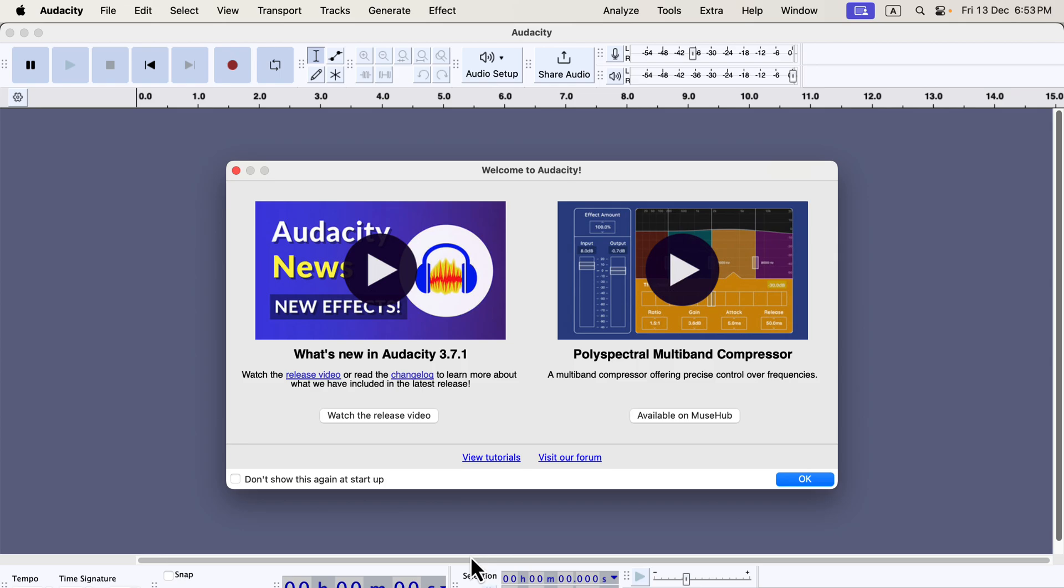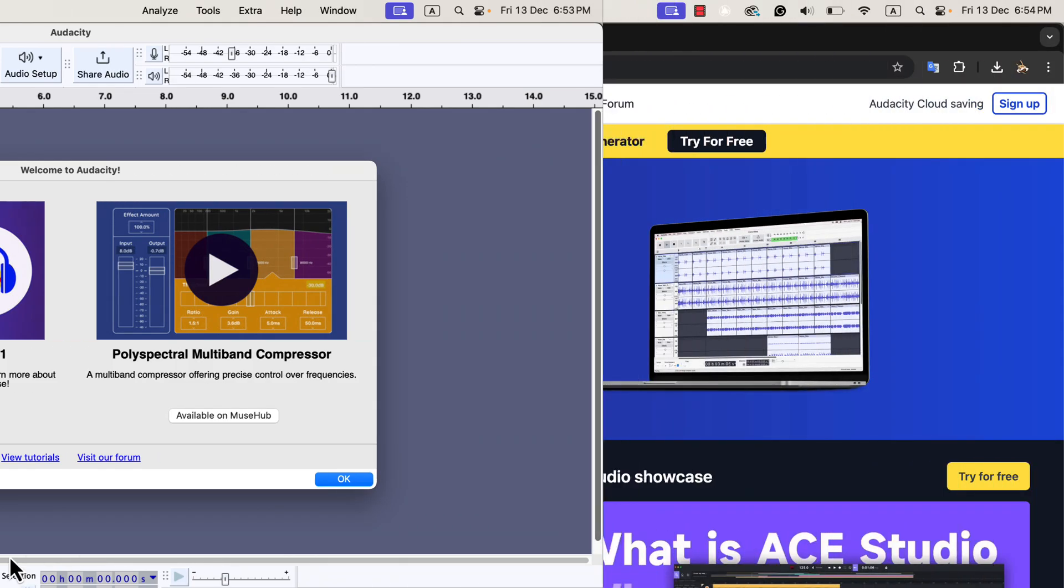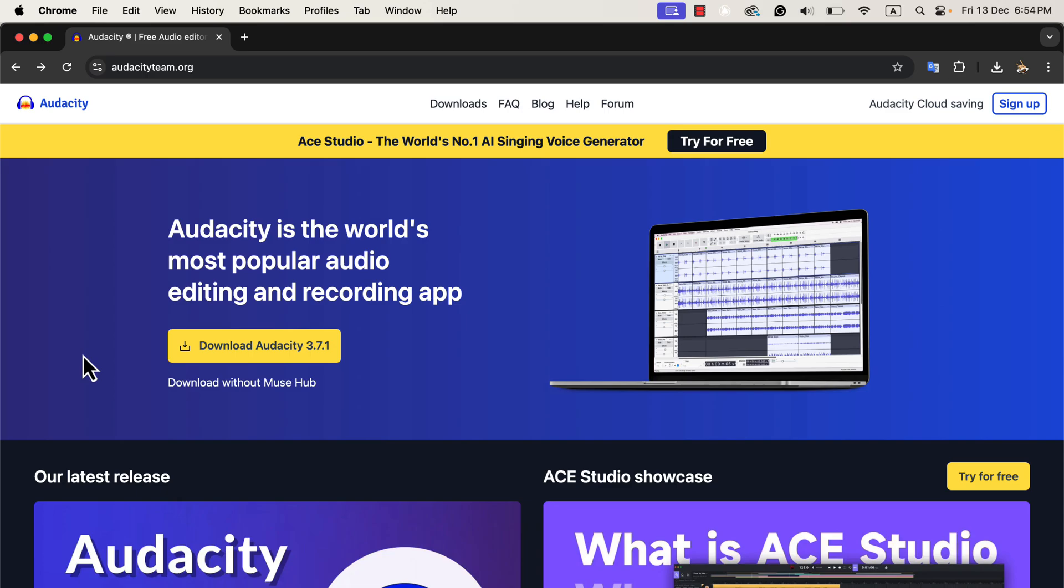Now let's explore an alternative installation method. If you don't use other Muse Hub applications or plugins, you might prefer to install only Audacity to keep things simple. There is absolutely no harm in installing the Muse Hub helper, but I want to show you a different way to do it. This method allows you to install Audacity by itself without the Muse Hub helper. To do this, go to the official Audacity team website. There, you'll find an option to download Audacity without Muse Hub.